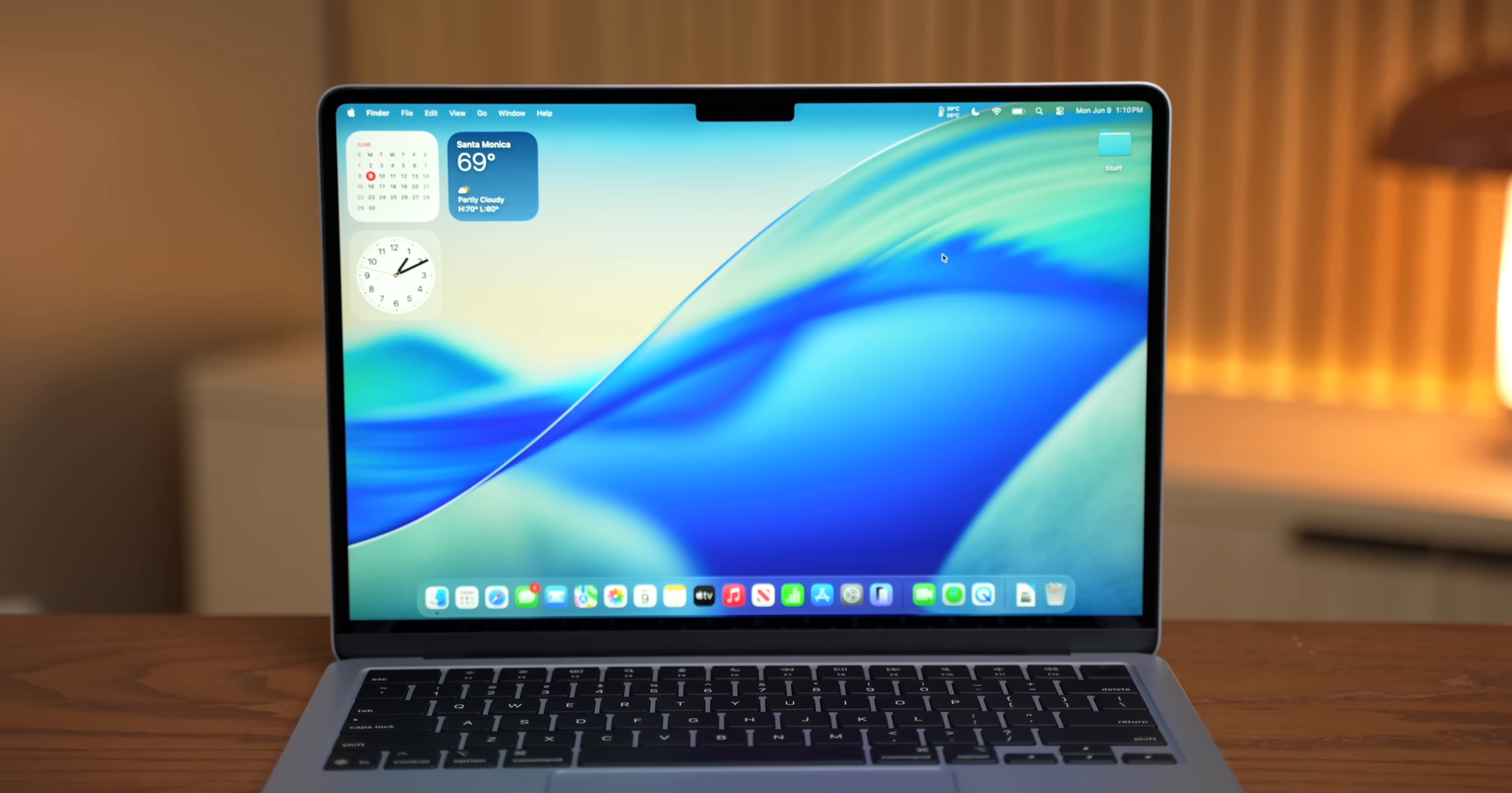So today I'm going to give you a hands-on first look at macOS Tahoe, and we can check out the new design, features, and workflow, as well as some things that Apple didn't show you.